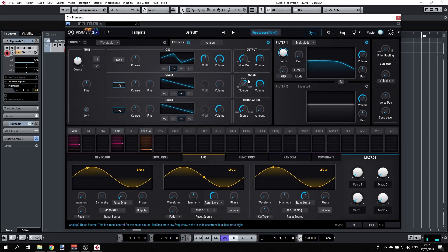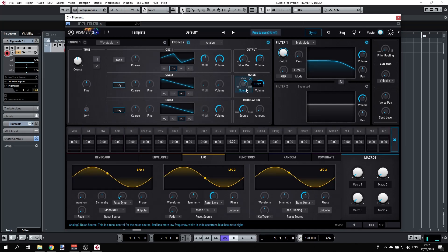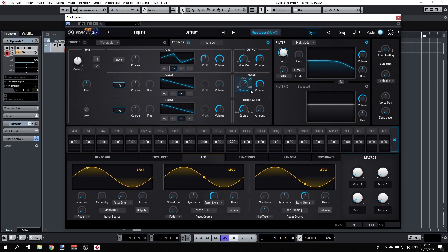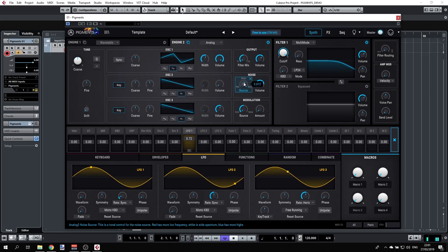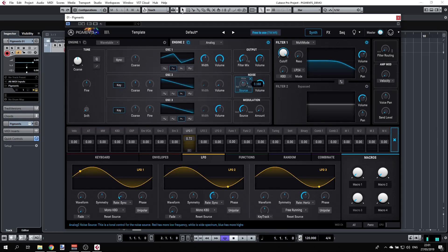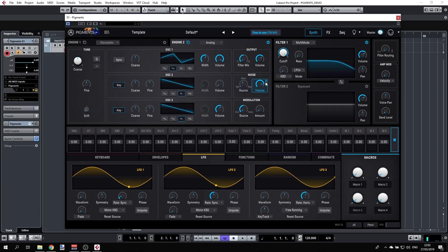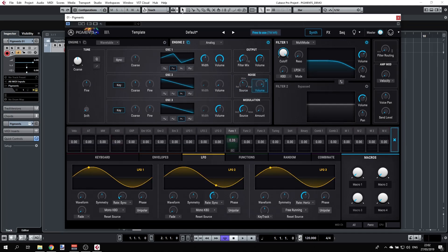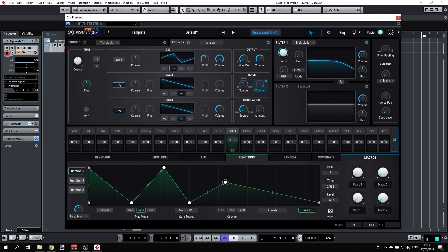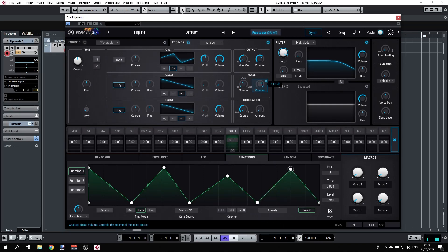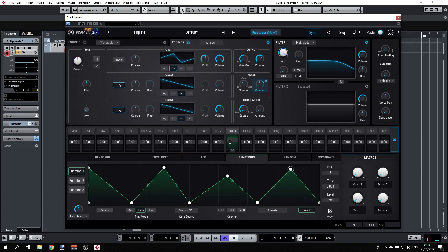We can also modulate the noise, for example going from red, white to blue. Let's use, let's say, LFO 1. We can also modulate the volume, for example. Let's try one of the functions here that would be interesting, so going to the functions. Nice. Double-clicking will just get you back to zero here.